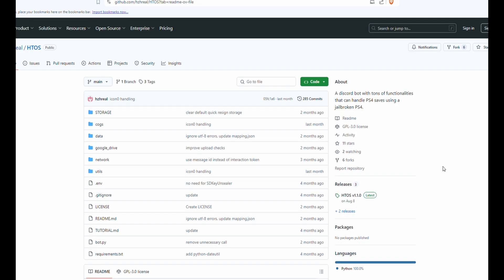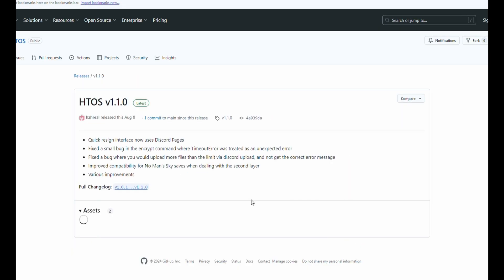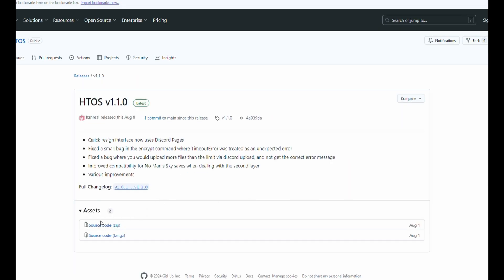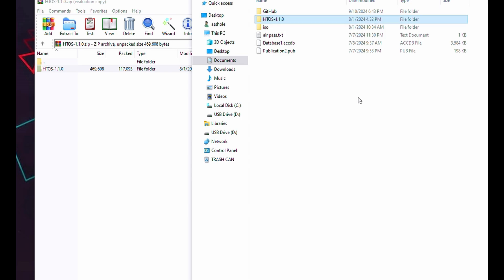After Python's done, let's go to the HTTOS page by hghreal and go to the releases and download the source code from here. After downloading HTTOS, go ahead and extract it to another location on your computer and let's open it up.